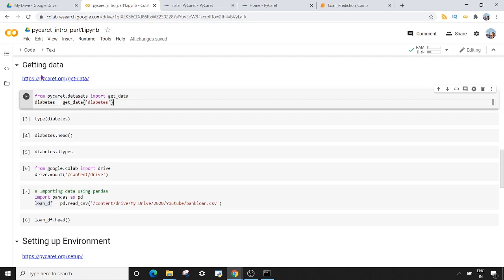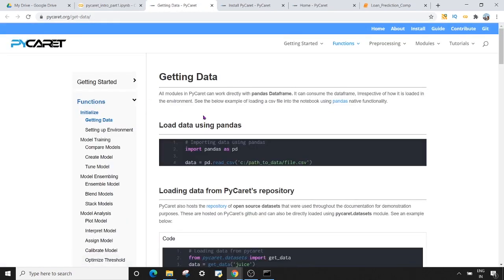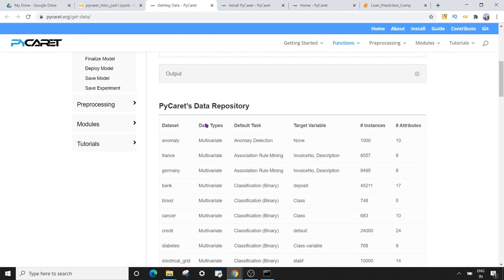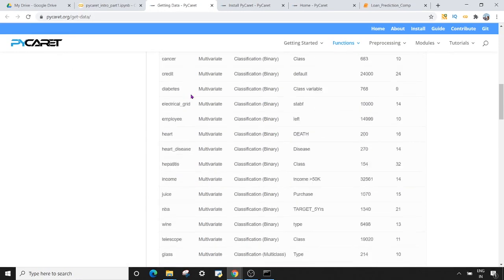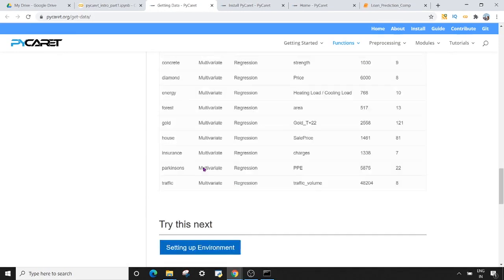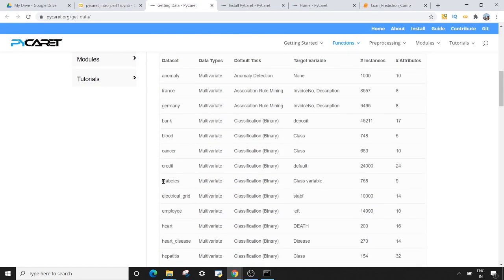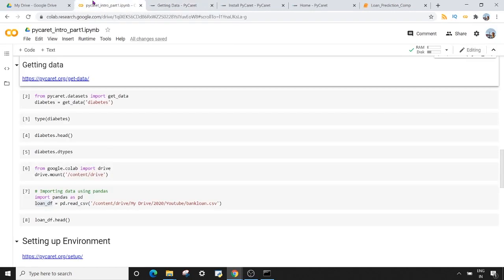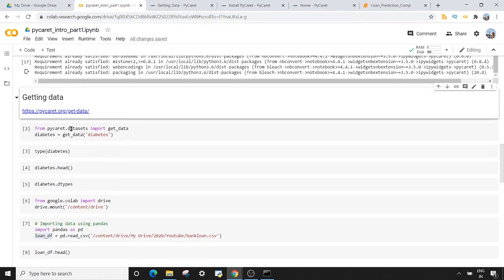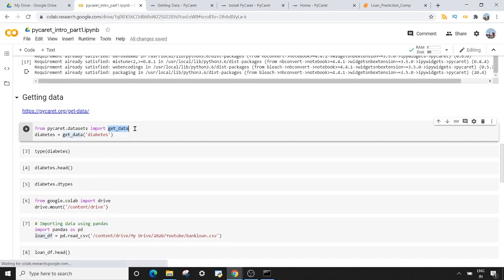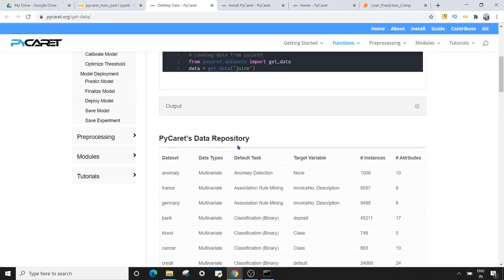To get data in PyCaret, there are two ways. The first way is to use the inbuilt datasets in PyCaret — there are a lot of inbuilt datasets available within the PyCaret module. You can see the PyCaret data repository with many datasets available. To get these datasets in your Google Colab environment, you have to import from pycaret.datasets the get_data function, and inside this get_data method you can pass the name of any dataset present in the PyCaret data repository.